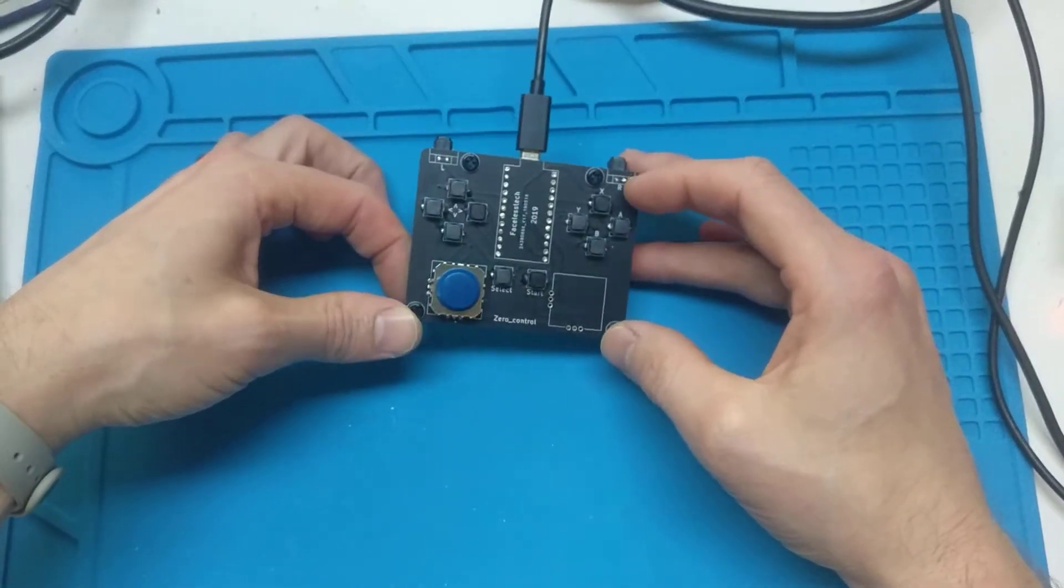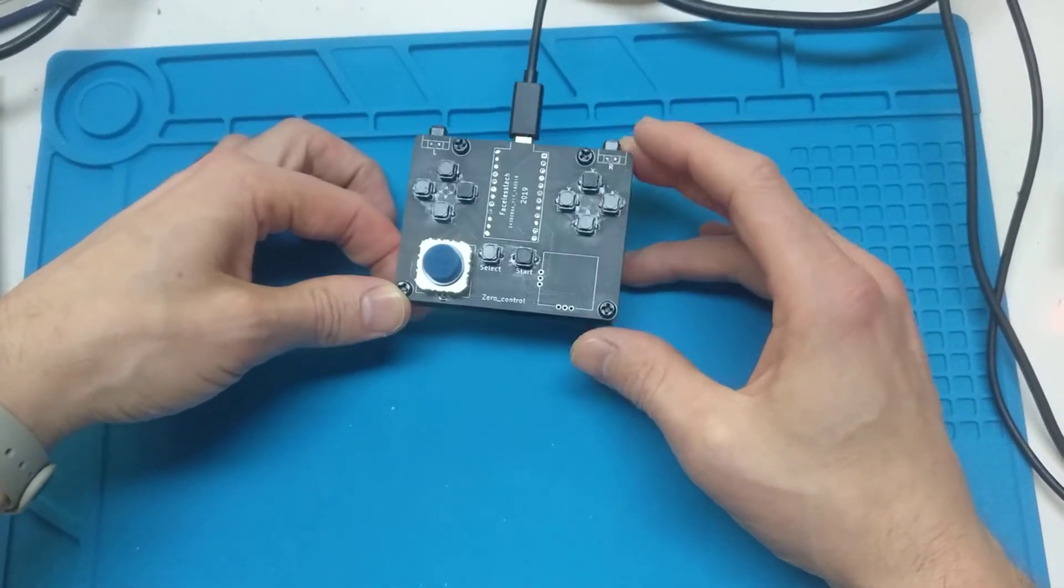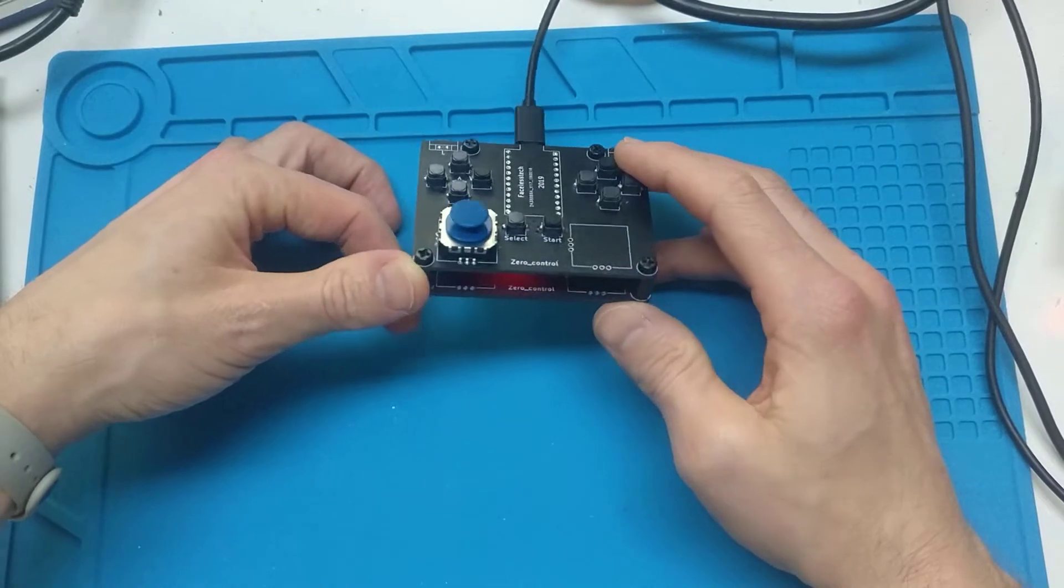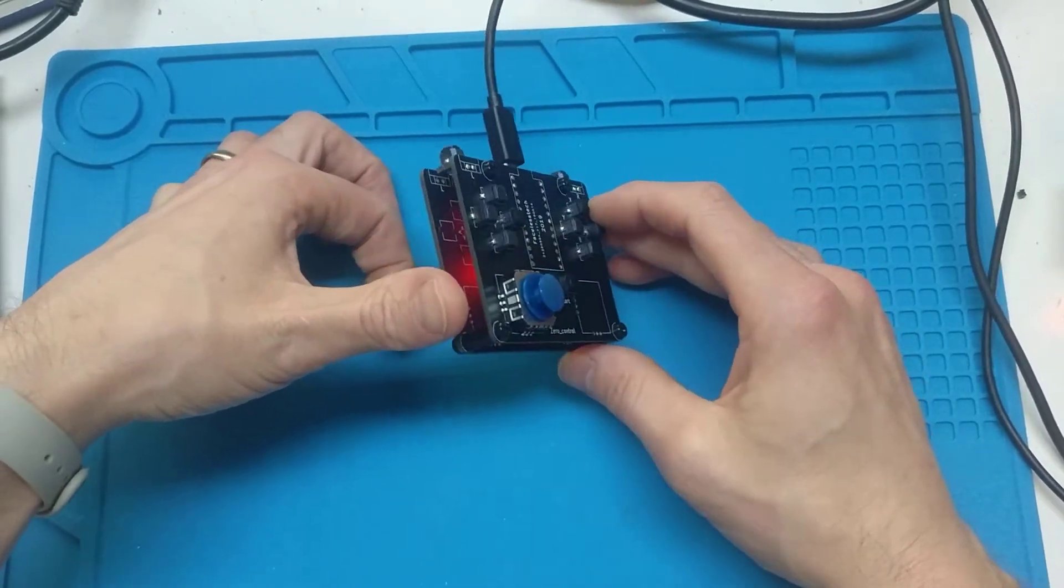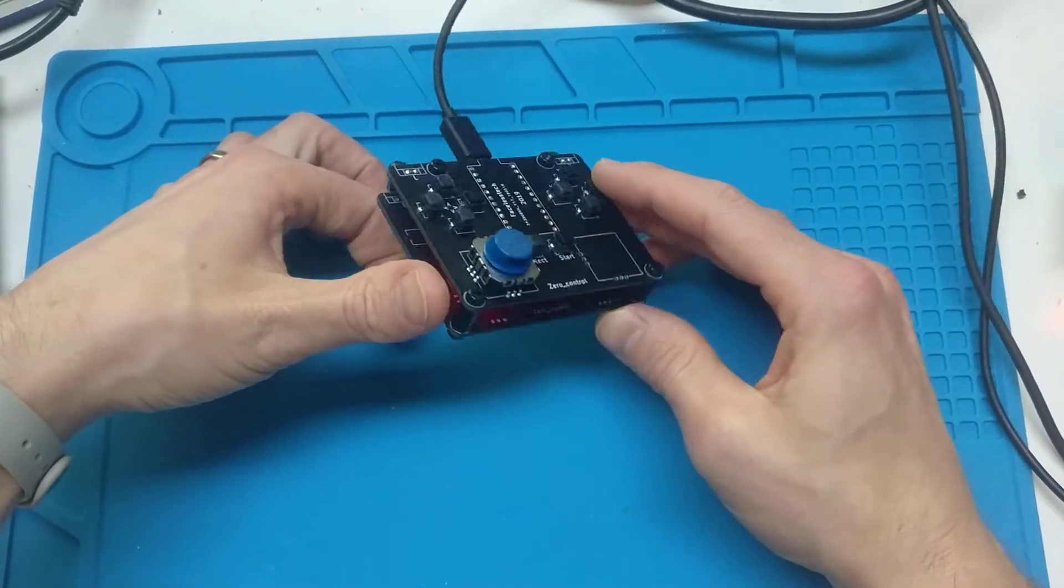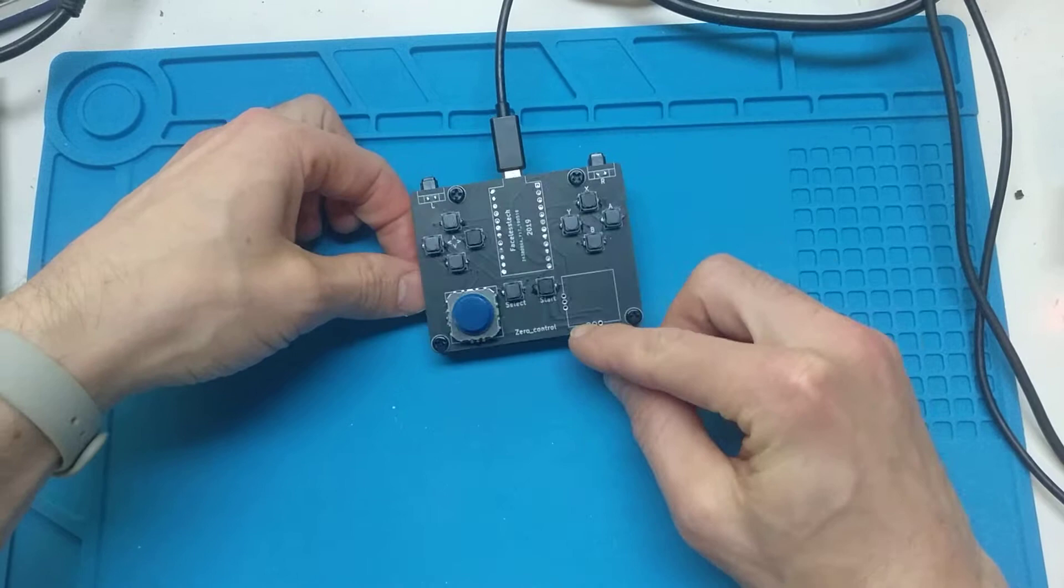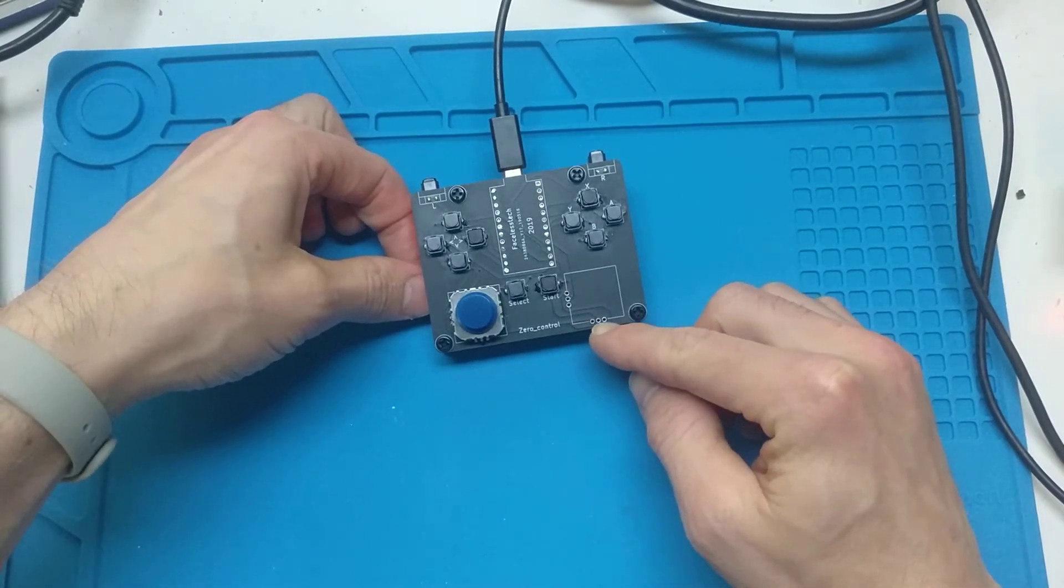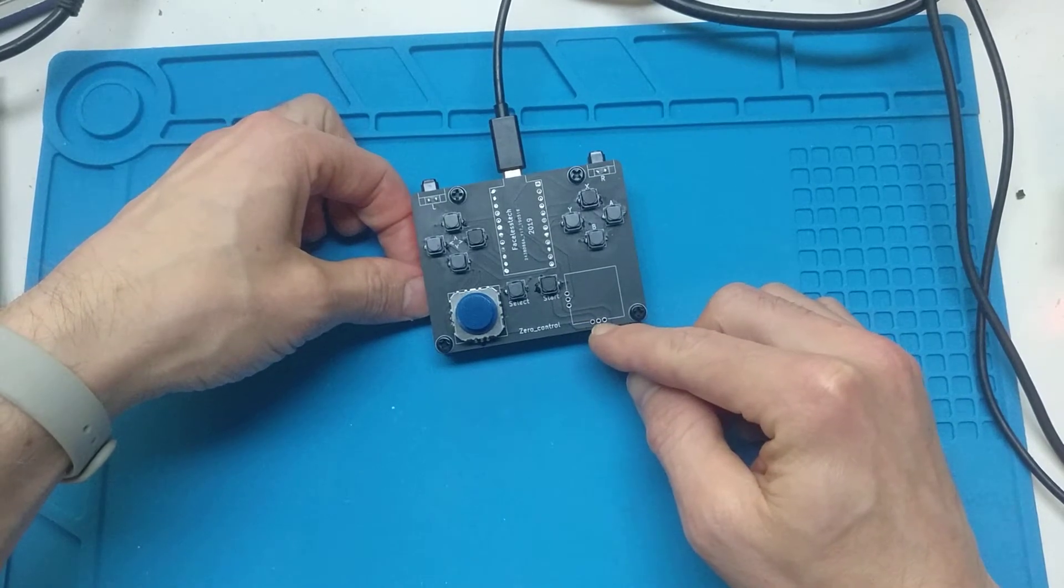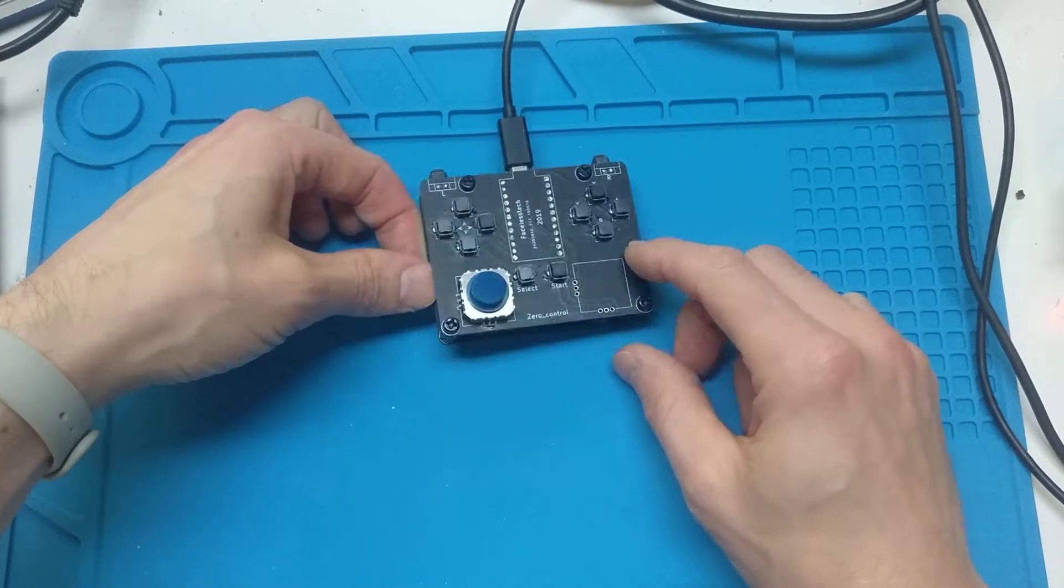They claim to be PlayStation ones, PSP ones, but they just do not, any version do not use these. They've got like three pins to them, which is basically power, analog and ground on each axis.